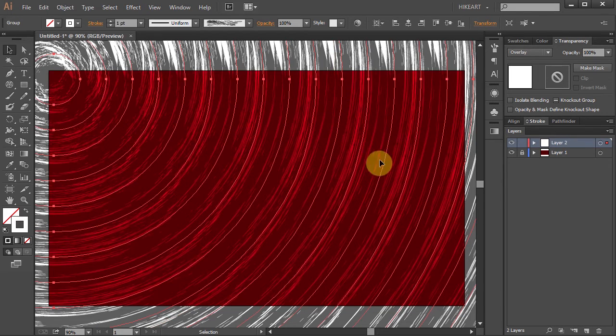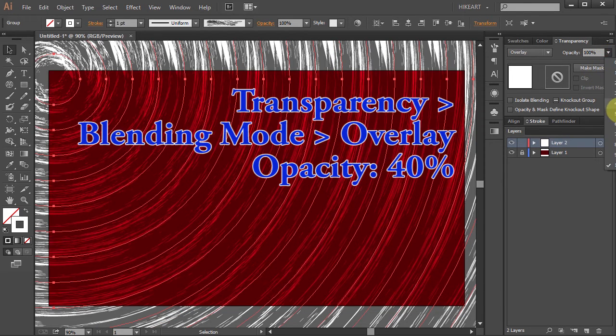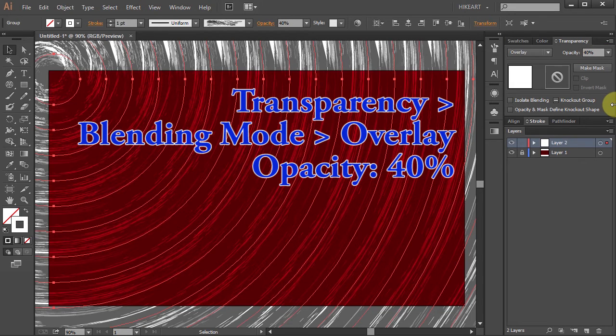And let's change the opacity of this layer to 40%.